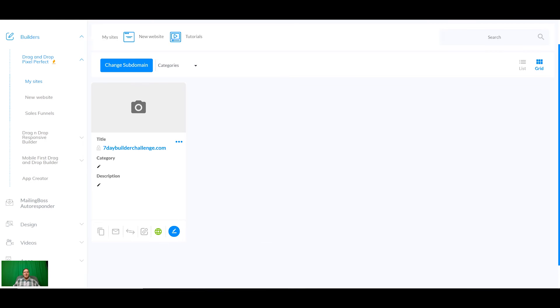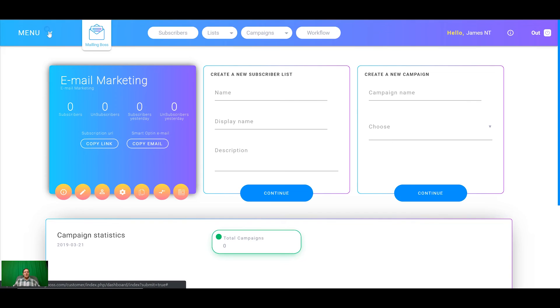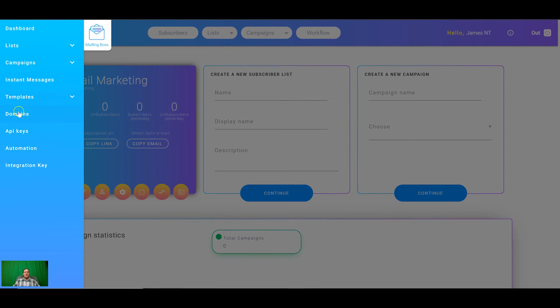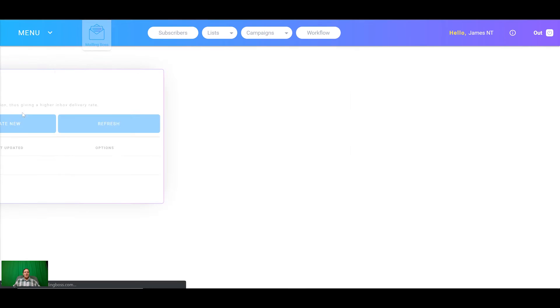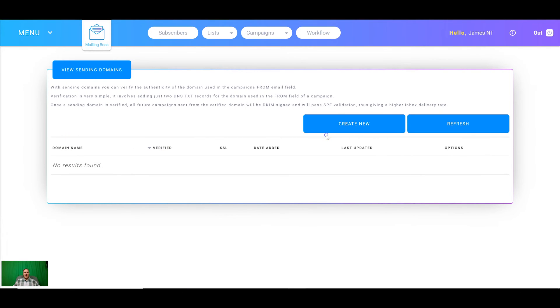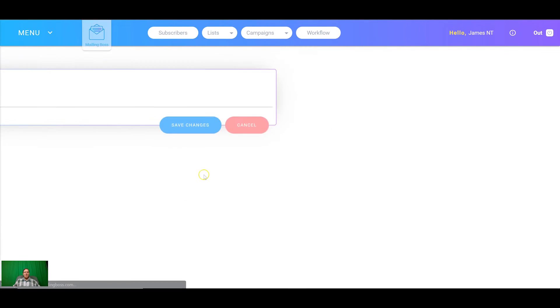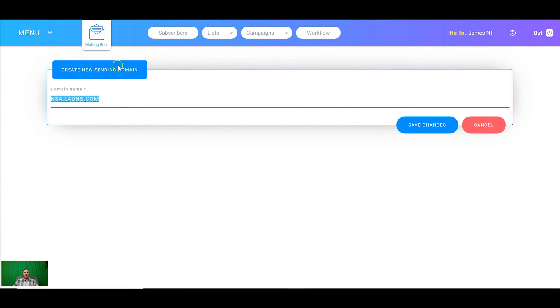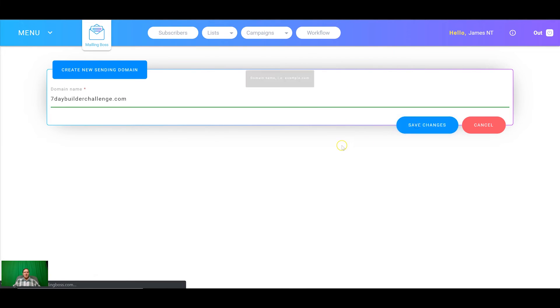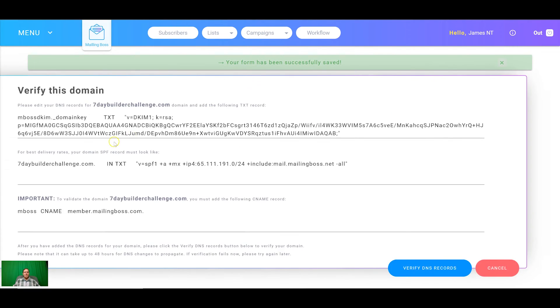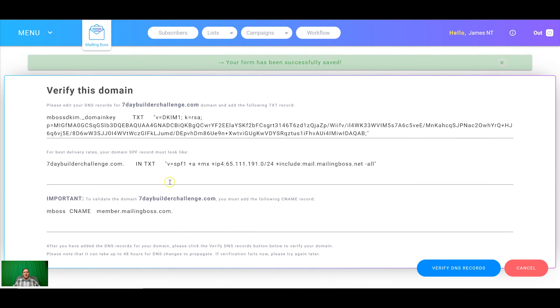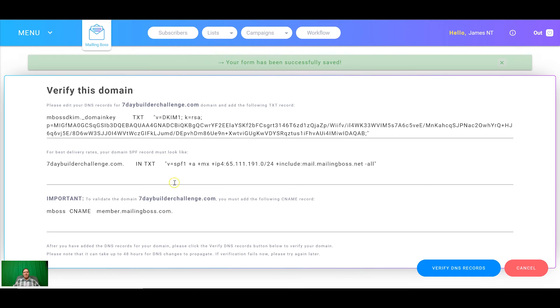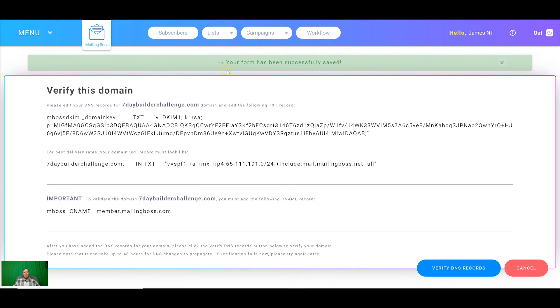Now that's set up we're going to add the domain inside mailing boss. We're going to come to domains over here and then create new. Sevendaybuildachallenge.com, save changes. You don't need to worry about any of this. This is all going to be done automatically once it propagates within the next 48 hours. After 48 hours just click verify DNS records and everything will be verified properly.